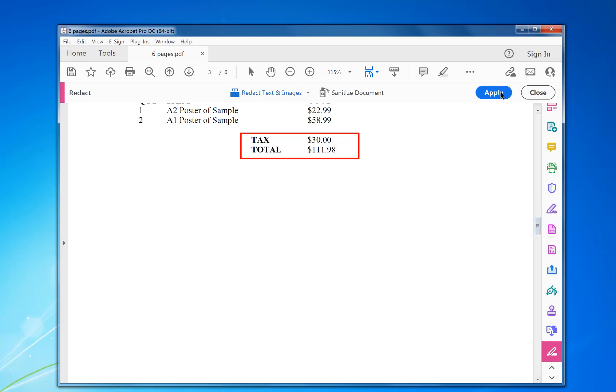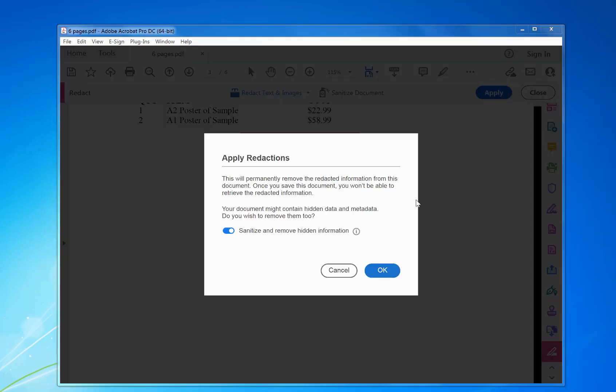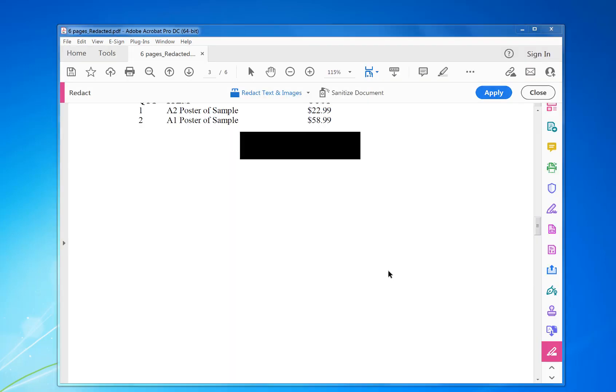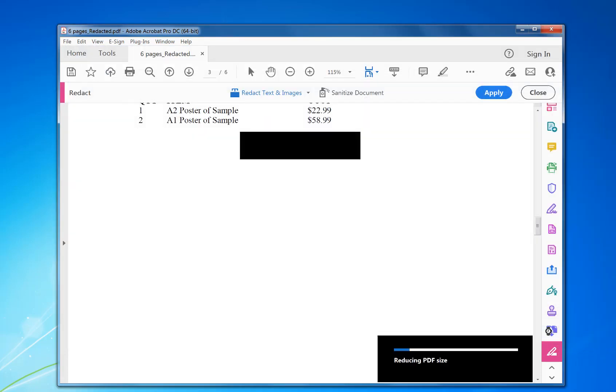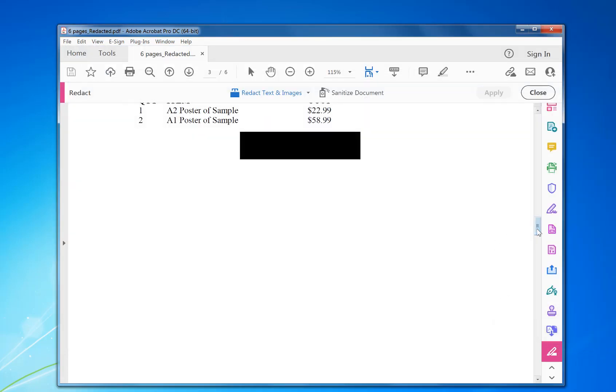Then you can just click on Apply, click Okay, and then you click Save to save the new document.